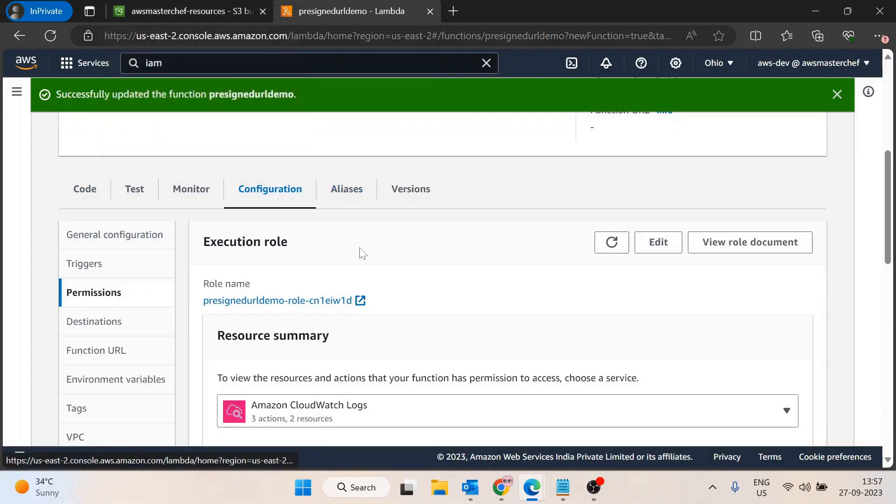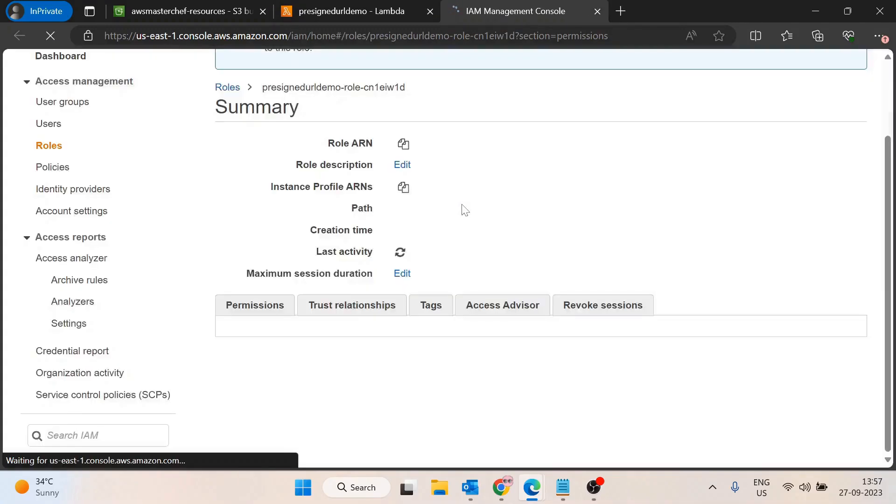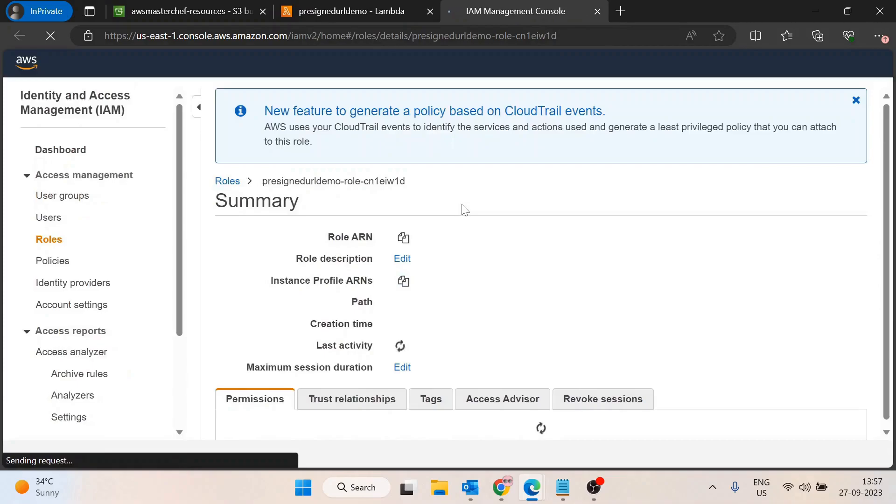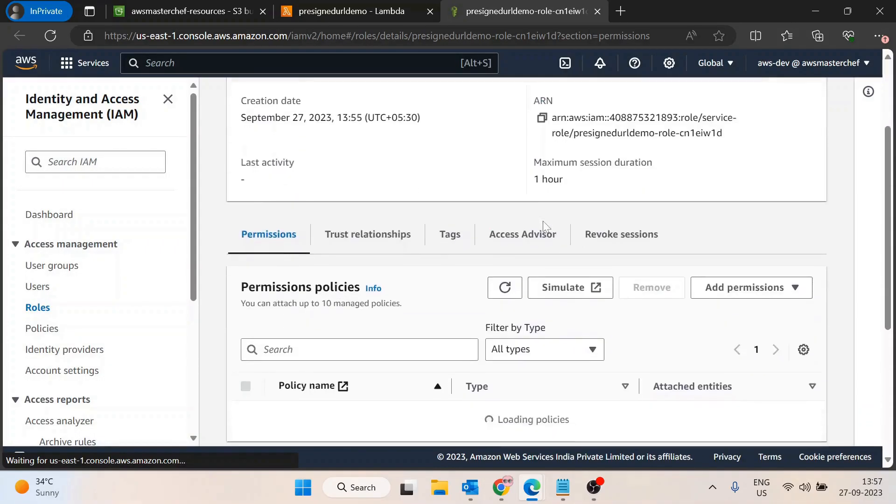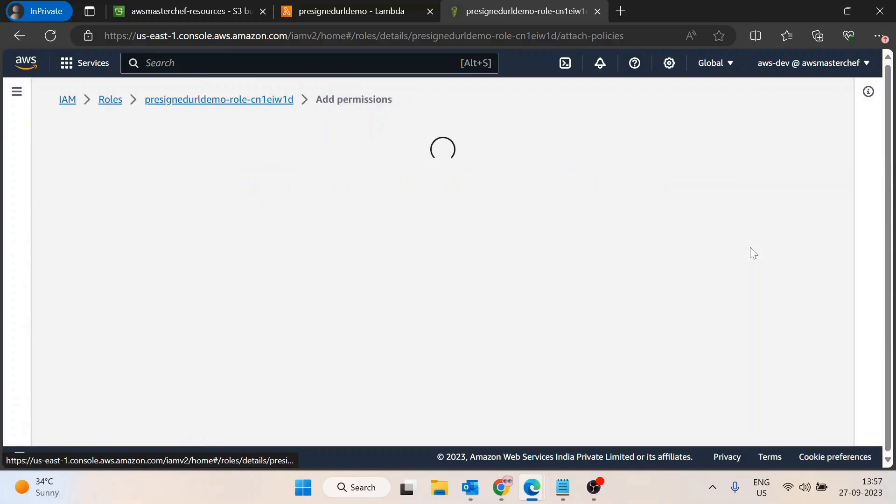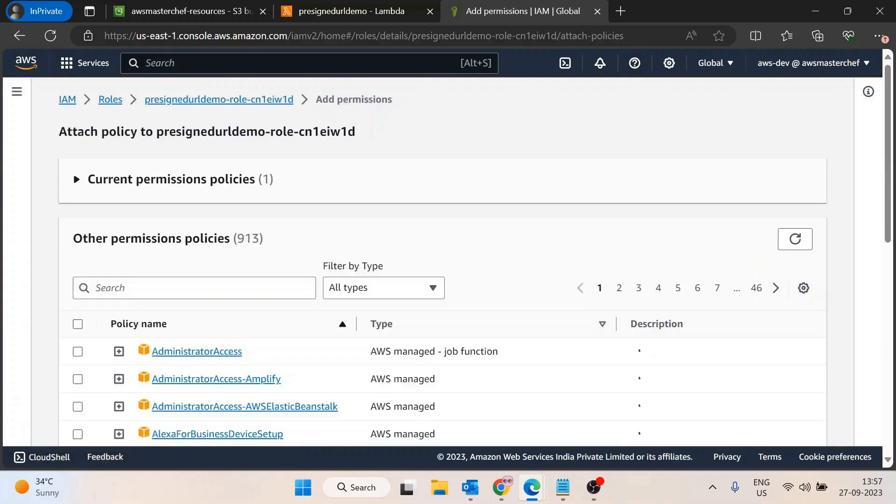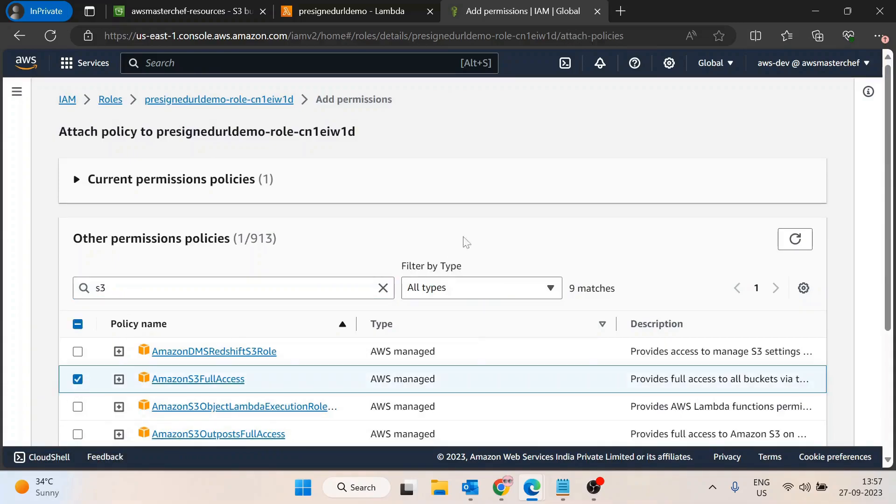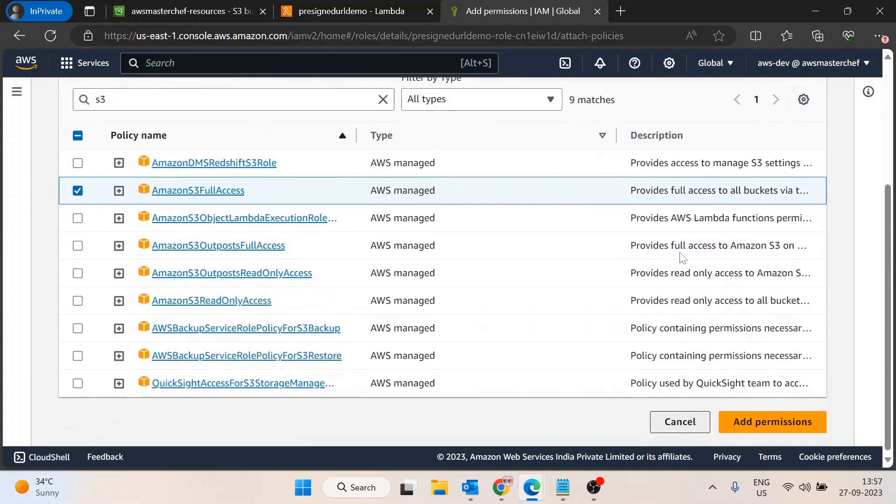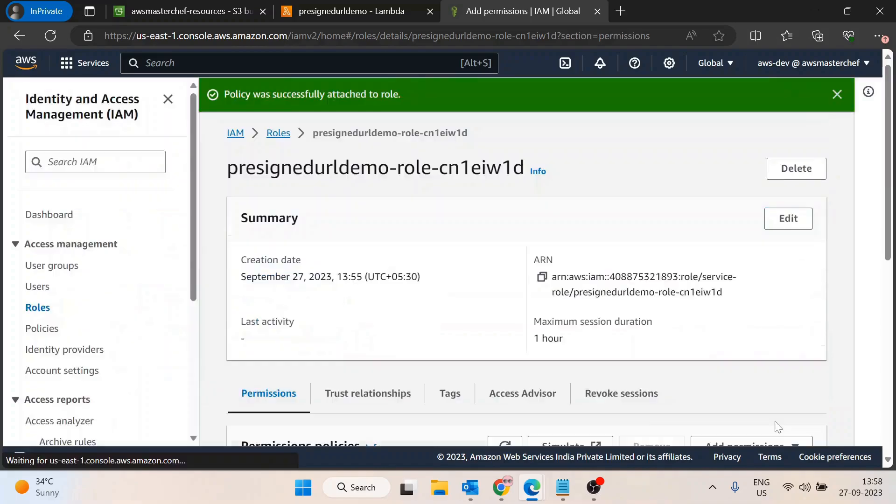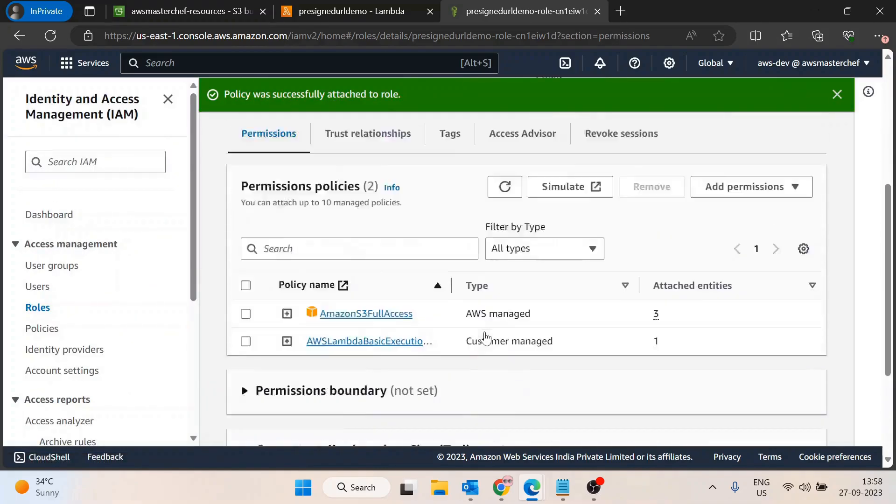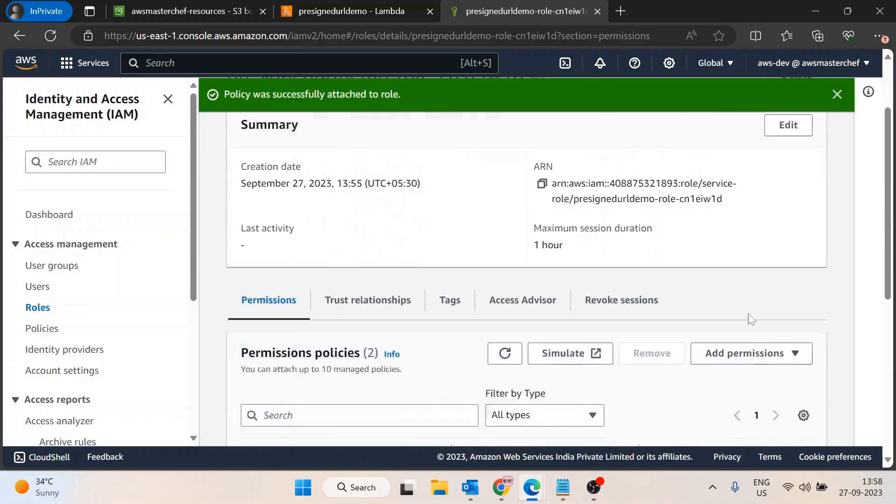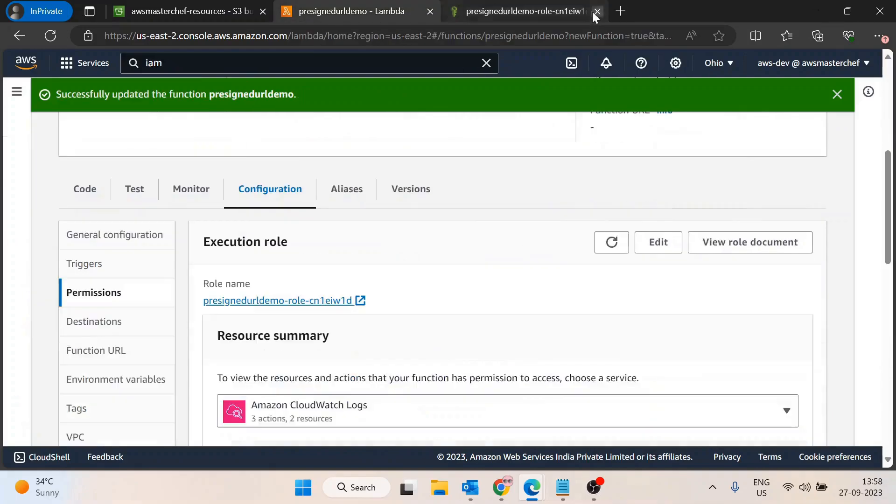I'll go inside the configuration section, then the permissions tab. I'll open the role in a new tab and attach the relevant policy which gives the permission. I'll add the policy - for now let's assign S3 full access, but obviously in production you need to fine-grain it as per the requirement. It's done, so now it has Amazon S3 full access.